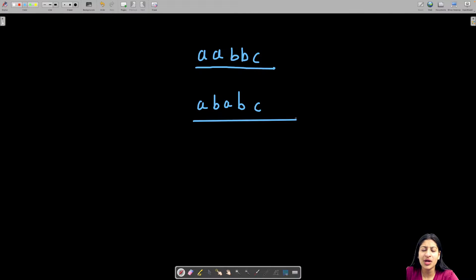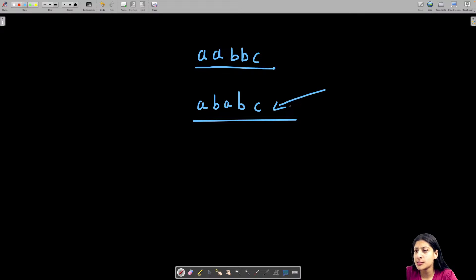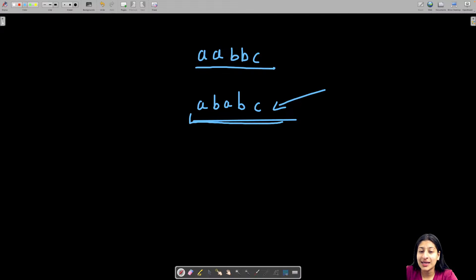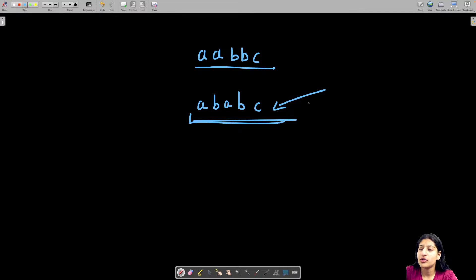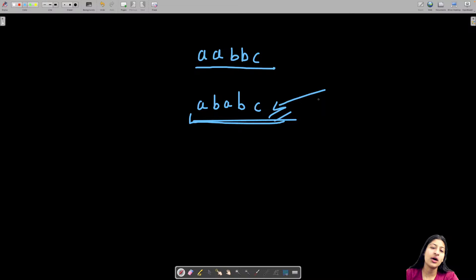You don't have to find how many such strings are possible — you just need to check if at least one string exists where no similar characters are adjacent. In that case, return that particular string. So the question is, how are we going to solve this?